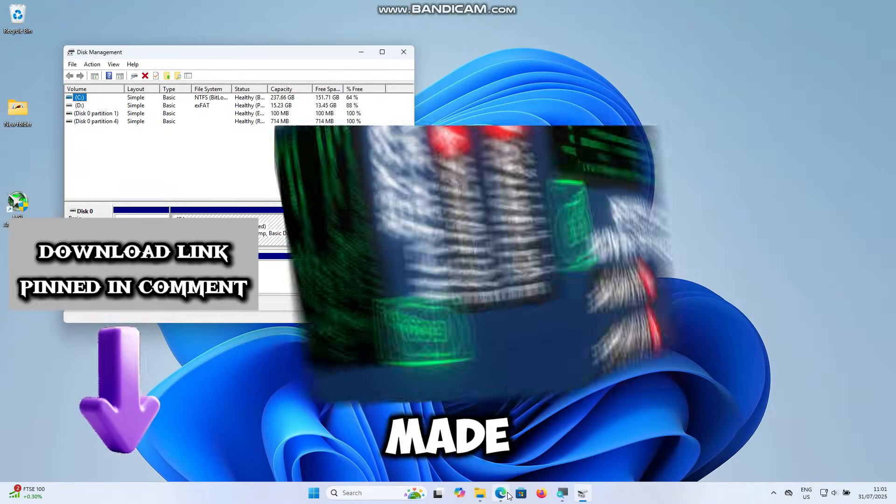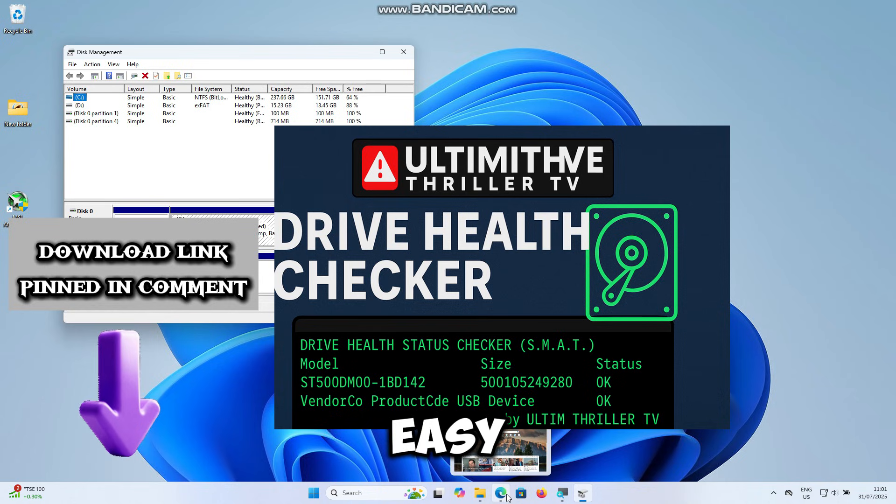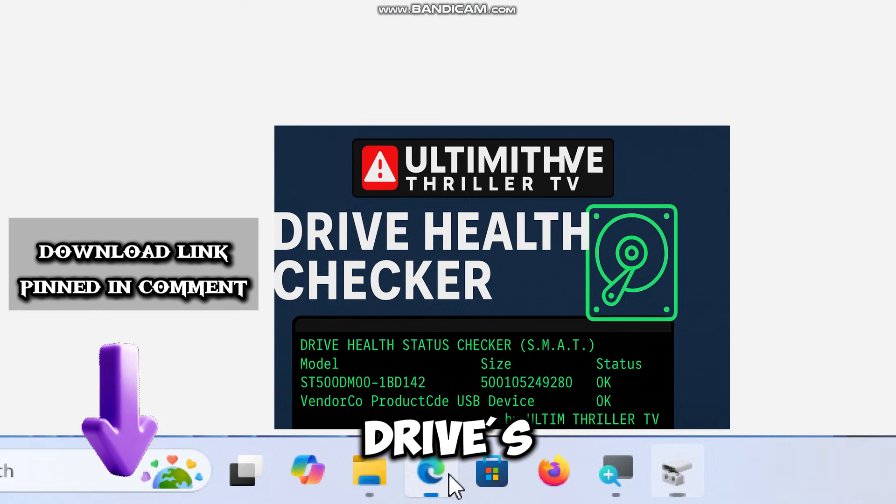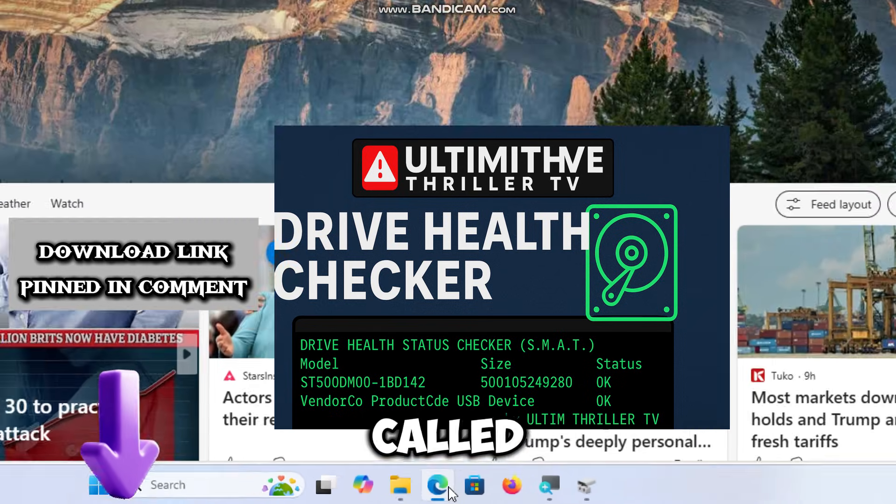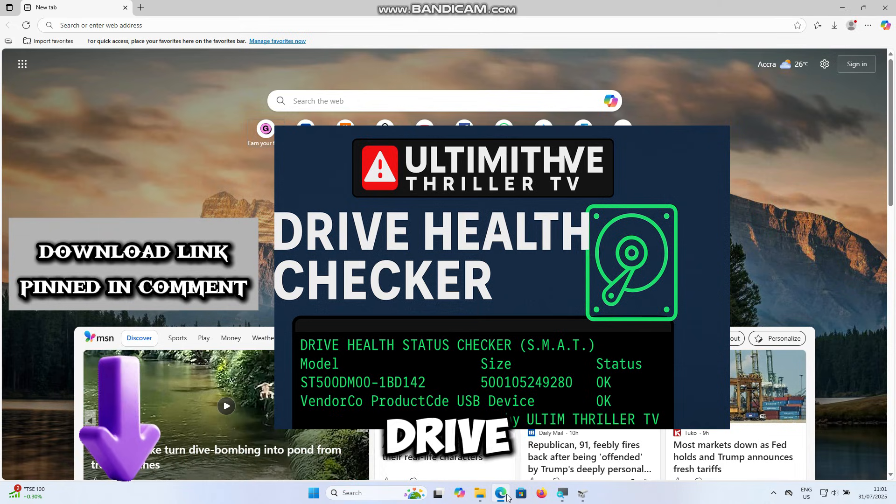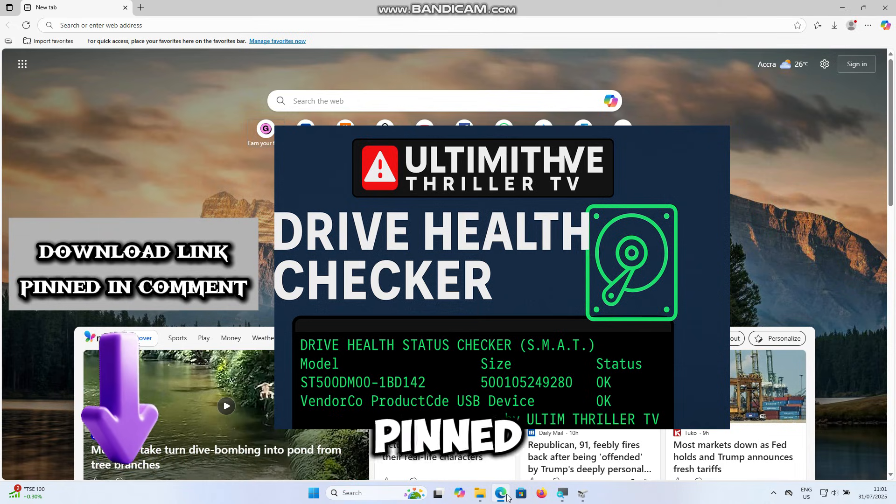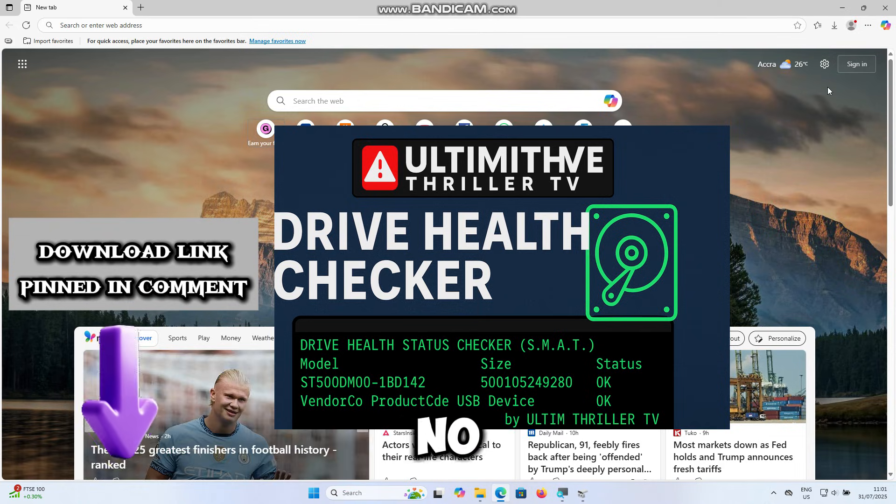So I made a quick and easy tool to help you assess your drive's health before you start scanning. It's called the Ultimate Drive Health Checker. The download link is pinned in the comments.